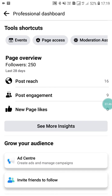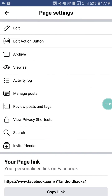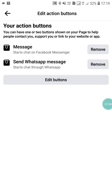Go back, and here you will see three dots — just click on it. Then click on Edit Action Button. Here you will see Send WhatsApp Message. Now if you want to remove it, just click on this.